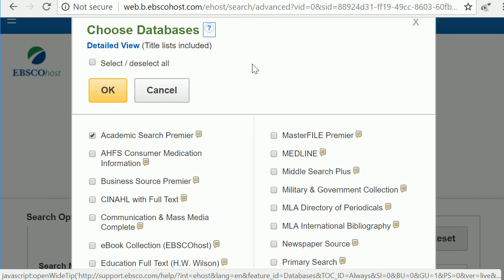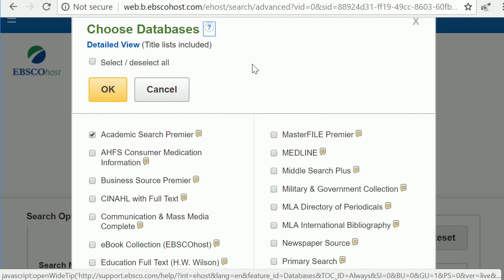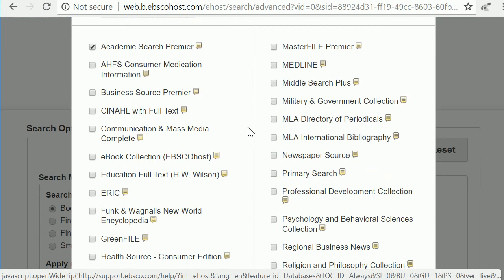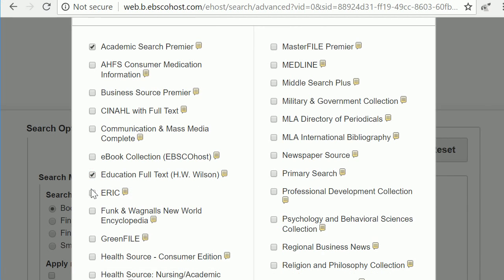This tool allows you to search multiple collections at one time. Leave Academic Search Premier selected. Also select Education Full Text and ERIC.